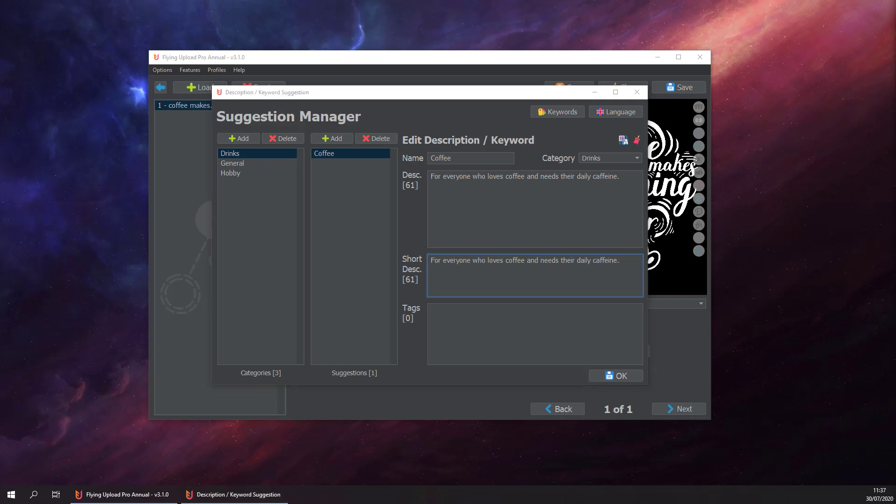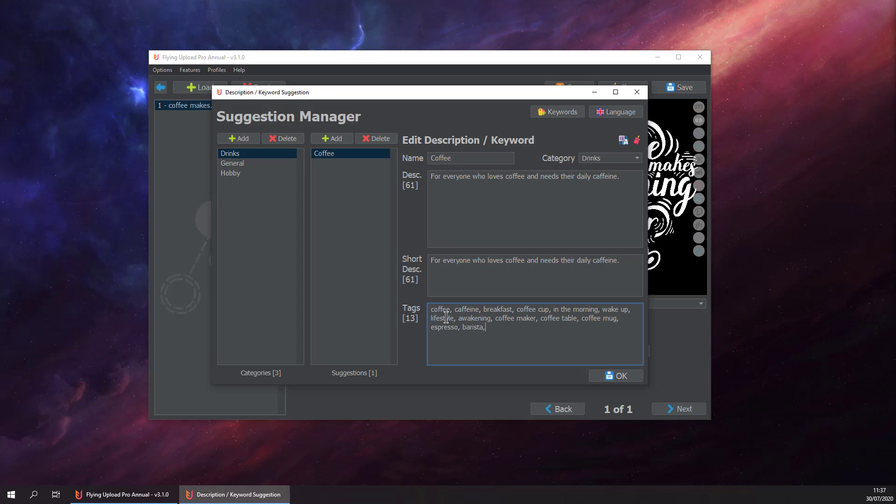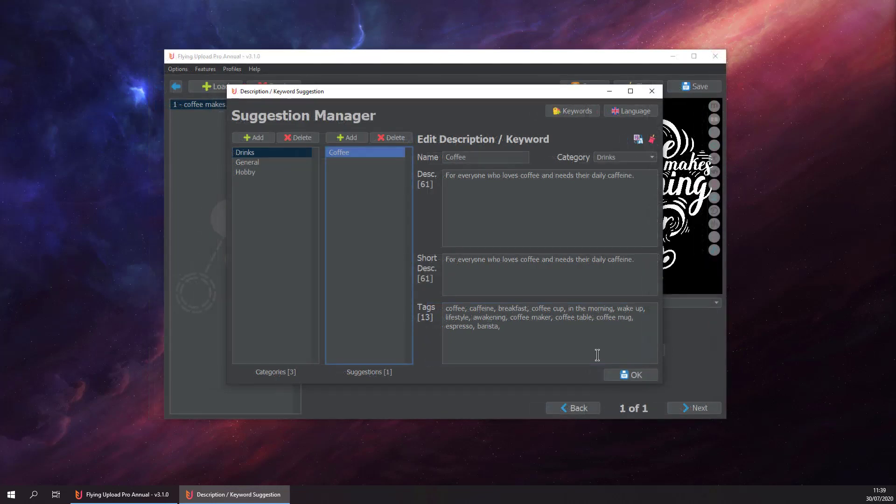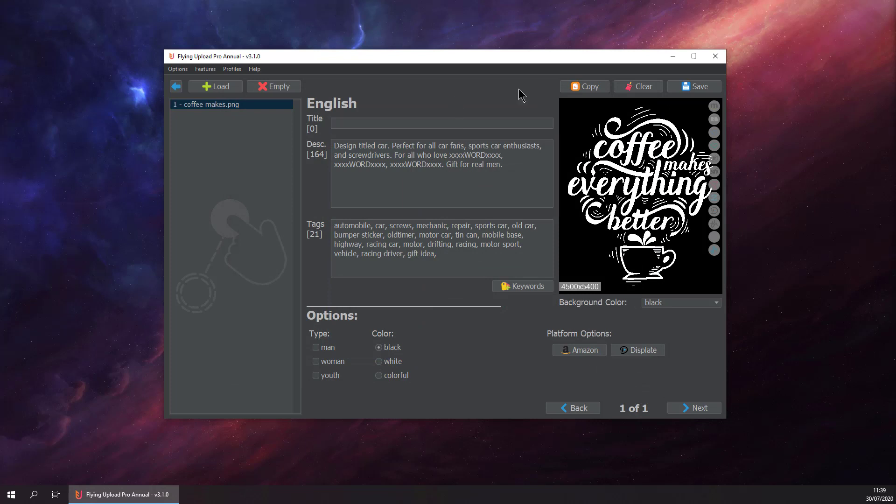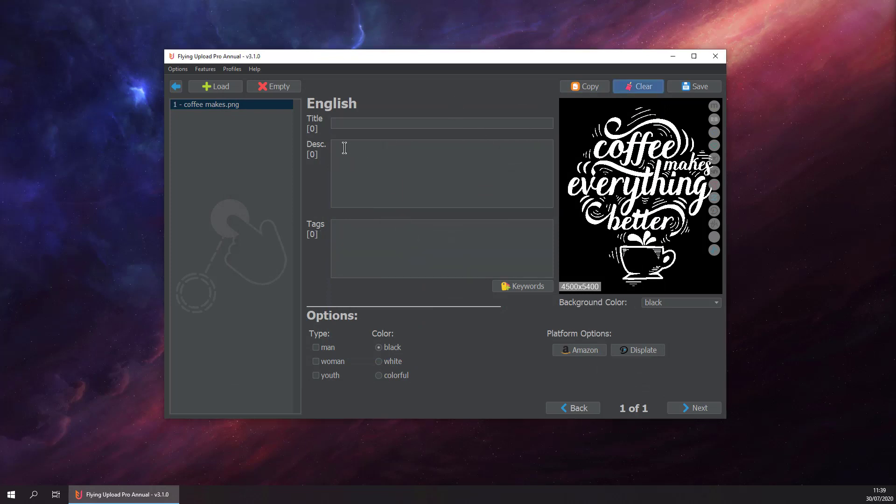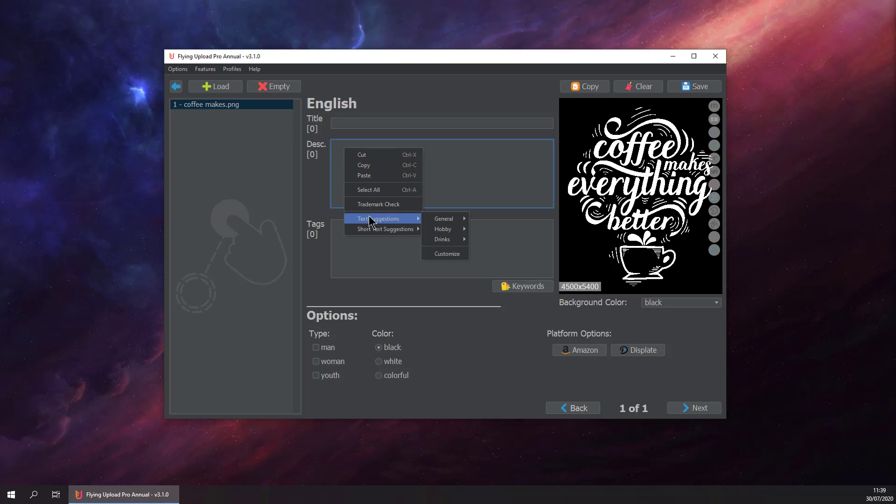I have already prepared the text so I don't have to put it in right now. So we have entered all our data. Now we have finished our coffee suggestion, just hit OK and then clear this one.